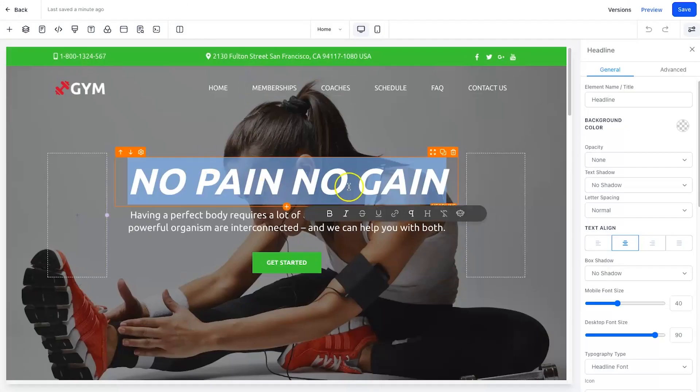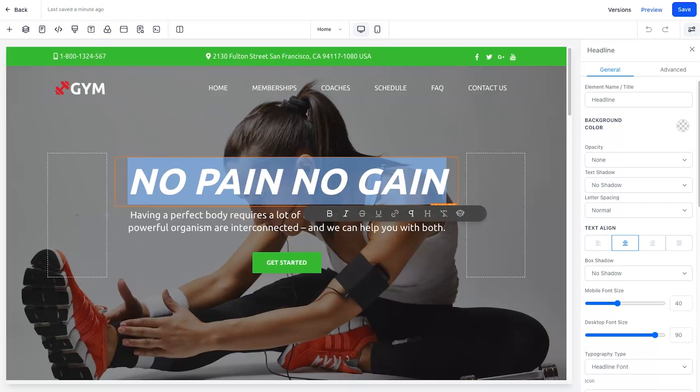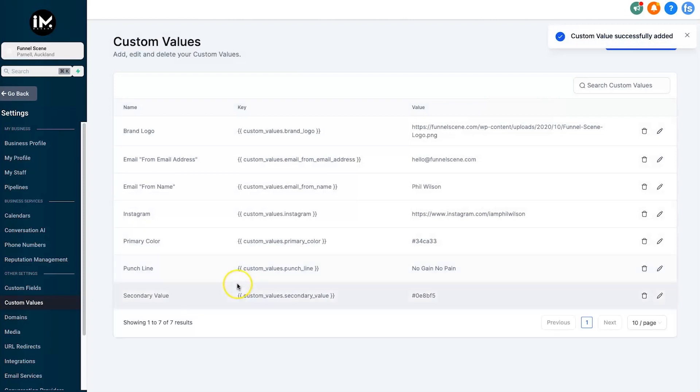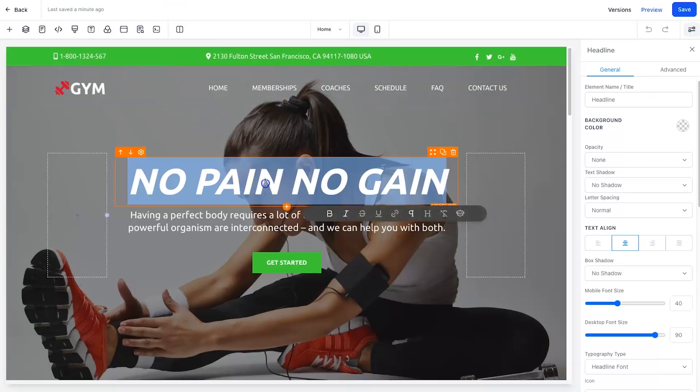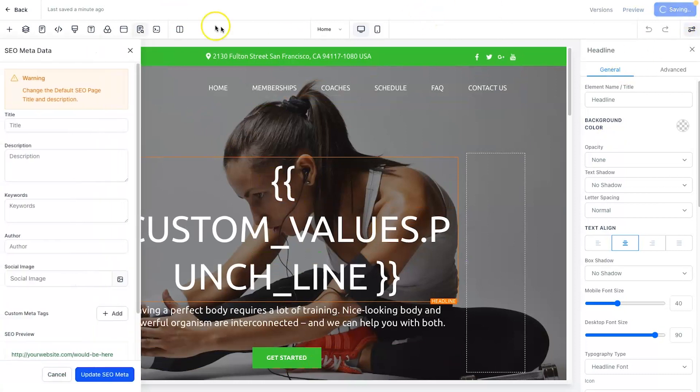The punchline could be just the generic one to start with, 'no pain no gain.' What we'll do is we actually just change the order just so you get an idea of how it works. So I'll put in here 'no gain no pain' and go and click on create. What we could then do is go grab this new custom value which is punchline.